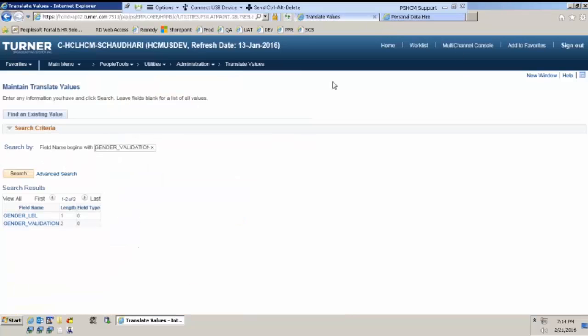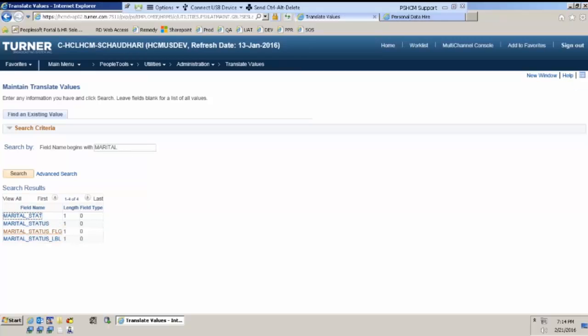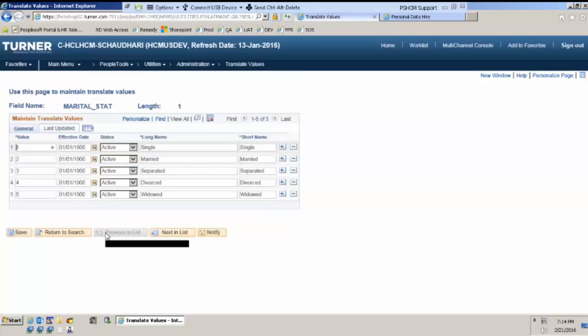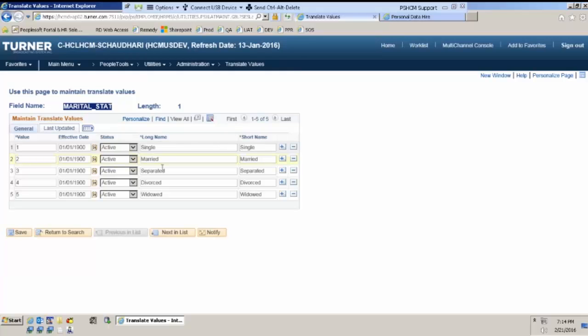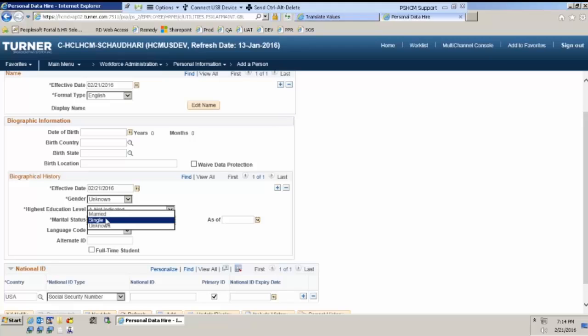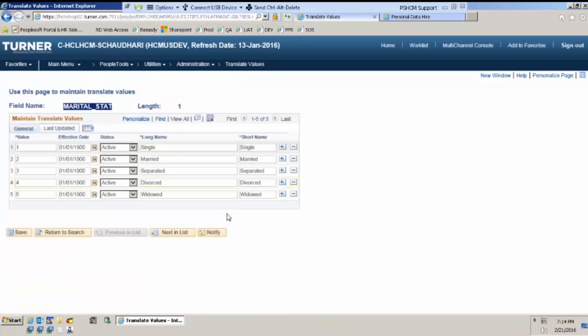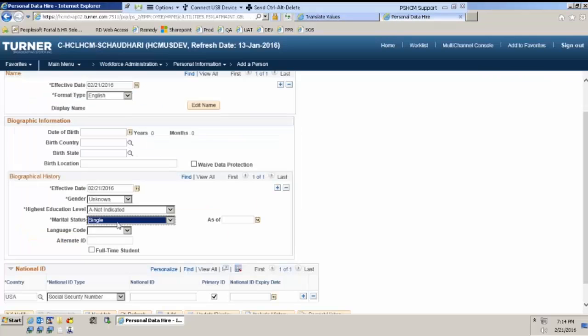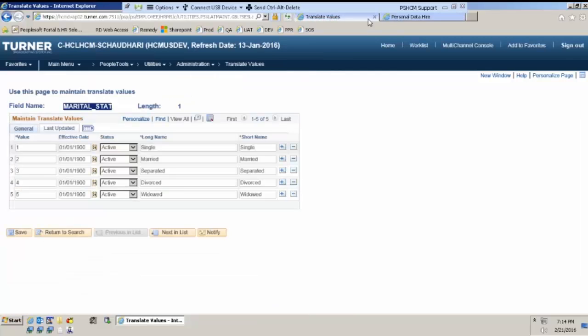Now let me search for marital status. Let me see if it is a translate field. So this is a translate field. The name of the field in the backend is marital underscore stat and it has single, married, separated, divorced, and widowed. If I go to the front end, right now only three values are coming here, whereas this translate field has five values. So even though this translate field is being used in that page, through PeopleCode the programmer has restricted how many fields should be shown here. A translate field is a common source of data which is not changing that frequently and which is required in almost all the pages but is not part of setup.